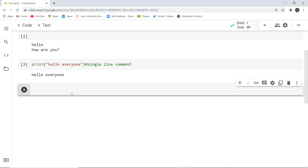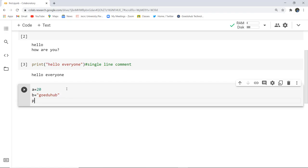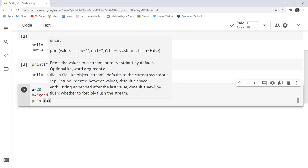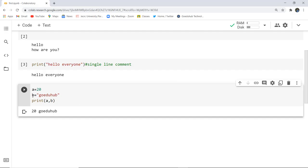Next we come to variables in Python. Variables are nothing but reserved memory locations to store values — when you create a variable, you reserve some space in memory. For example, I am initializing a equals to 20 and b equals to 'go edu hub'. These are two variables. To print them, I simply write print(a, b) and as you execute this code, you can see 20 and go edu hub are printed. That is how easy it is to initialize variables and print them in Python.